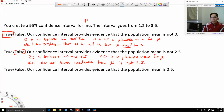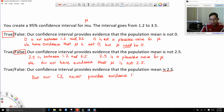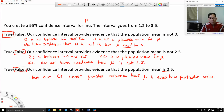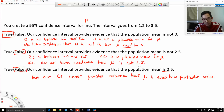The last statement says our confidence interval provides evidence that the population mean is 2.5. While 2.5 is between 1.2 and 3.5 and is a plausible value for mu, our confidence interval never provides evidence that mu equals a particular value. So this statement is false. At any time you can pause the video to make sure you understand these things.